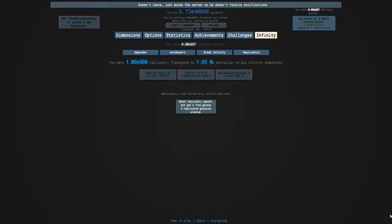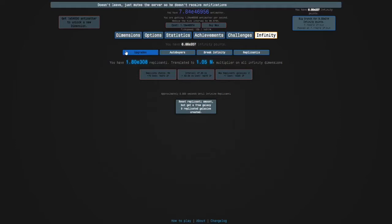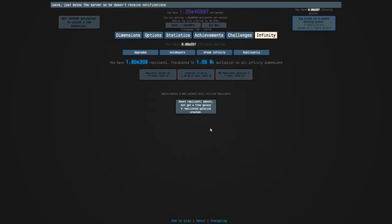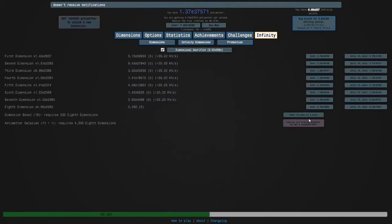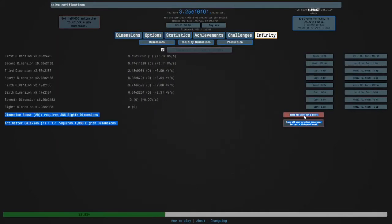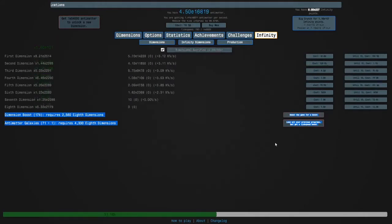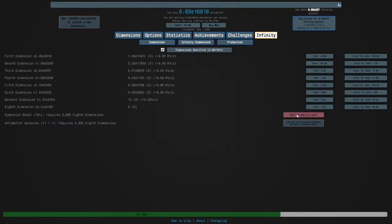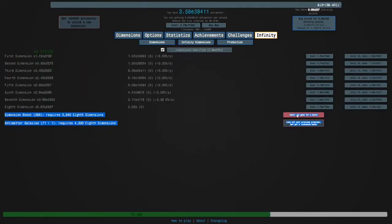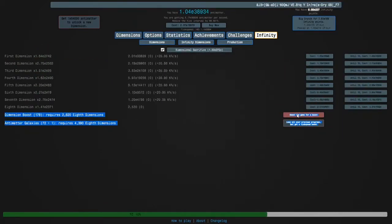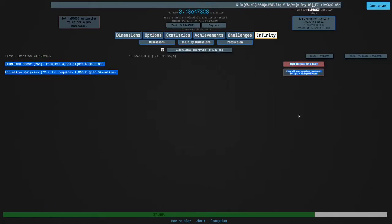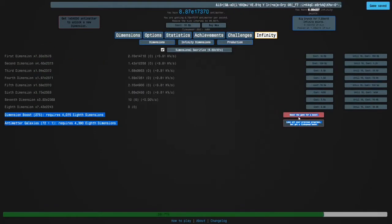Okay guys, we reached infinite replicanti literally a few seconds ago. I started this run last episode and I can finally get my first replicated galaxy of the run. I'm just going to do that to get my dimension boost a little faster, and I can actually get 72 plus one galaxies.